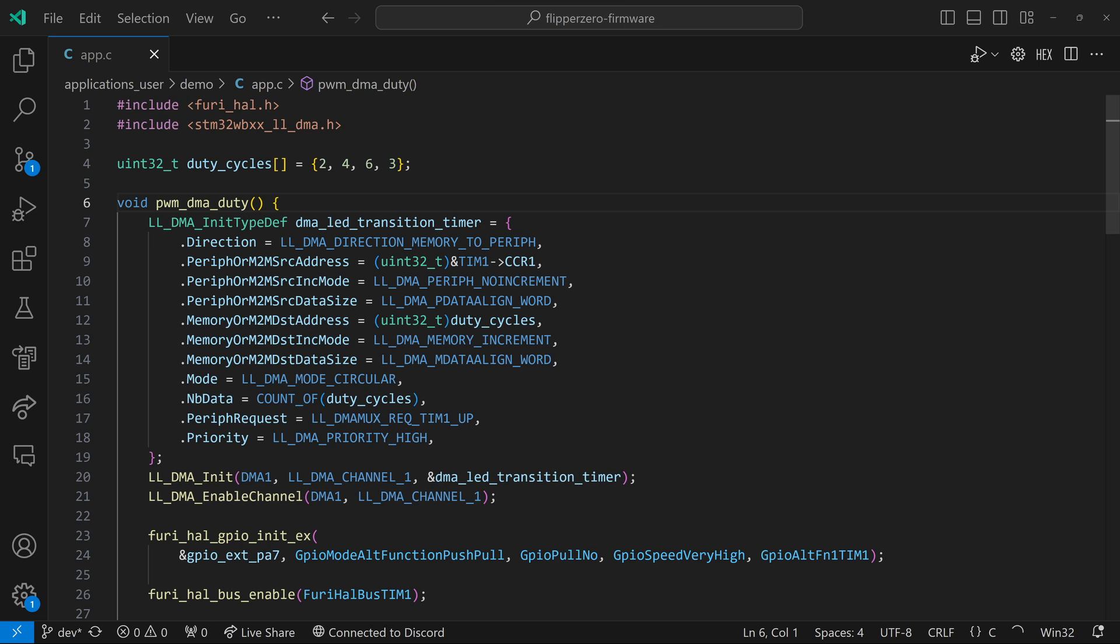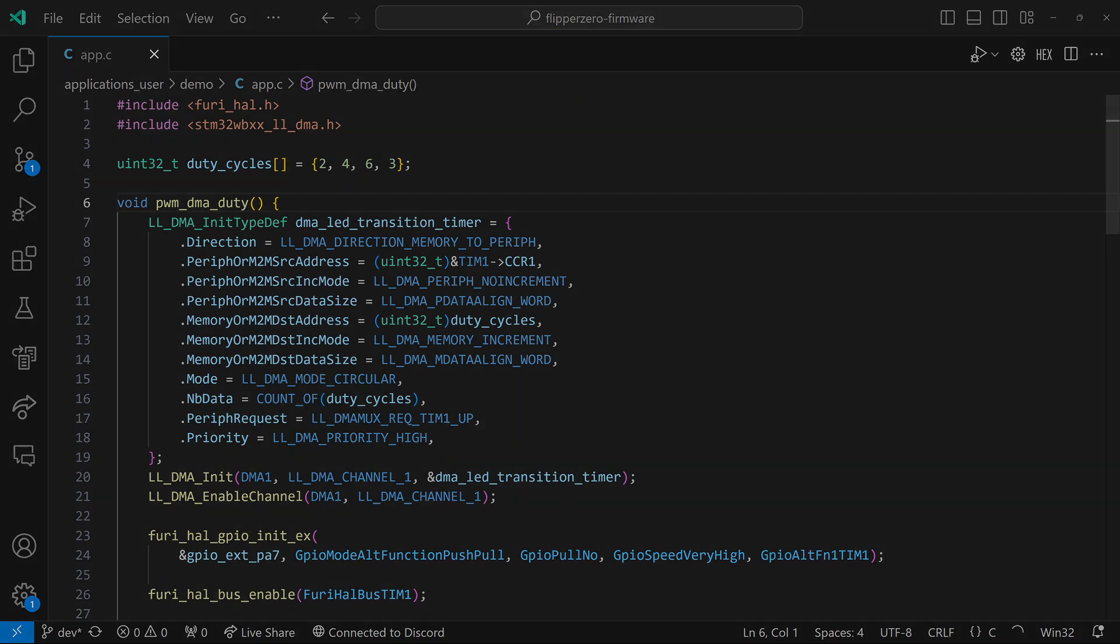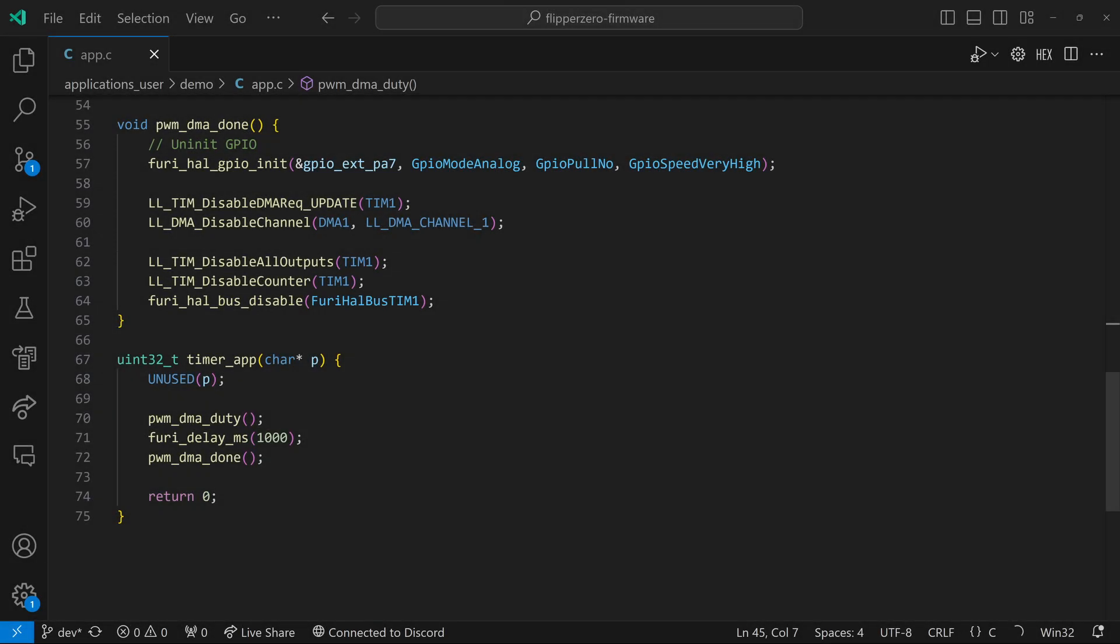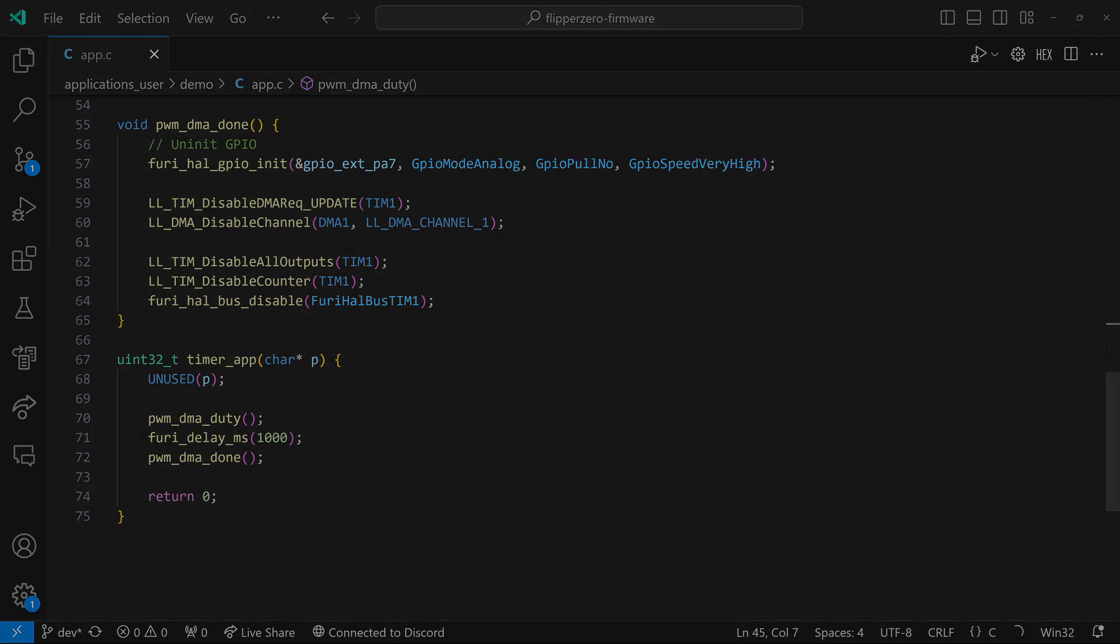Line 15 mode circular means when we get to the end of the array, we'll move back to the beginning of the array. And MB data specifies that there's four values in our array. Every time timer one completes, we'll execute this DMA command. Line 20 and 21 specify that this is using DMA one and channel one of DMA one. The pulse width modulation code is basically the same as before. On line 41, that compare value is going to get overwritten by our DMA buffer. And we added lines 50 through 52 because of DMA.